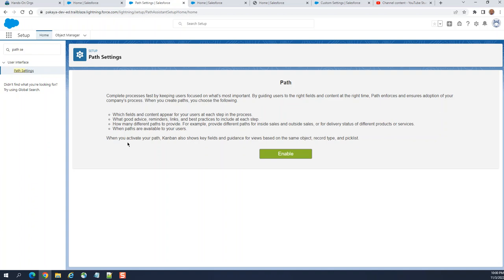When you activate your path, Kanban also shows key fields and guidance for views based on the same project, record type and picklist. So this is a brief introduction of path.